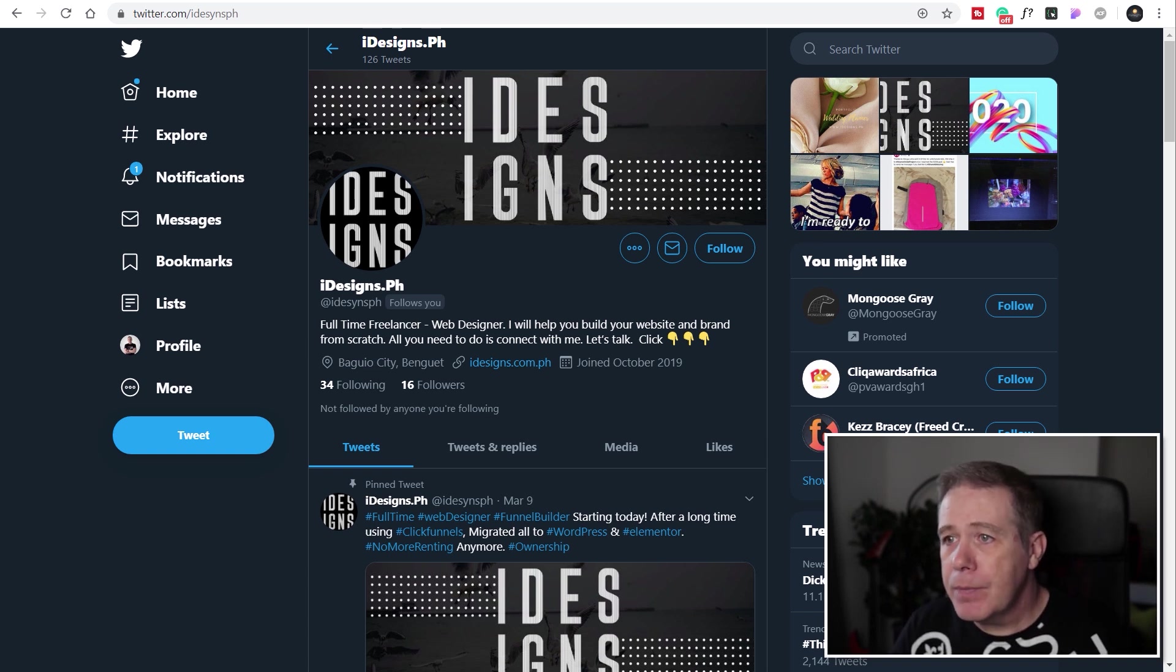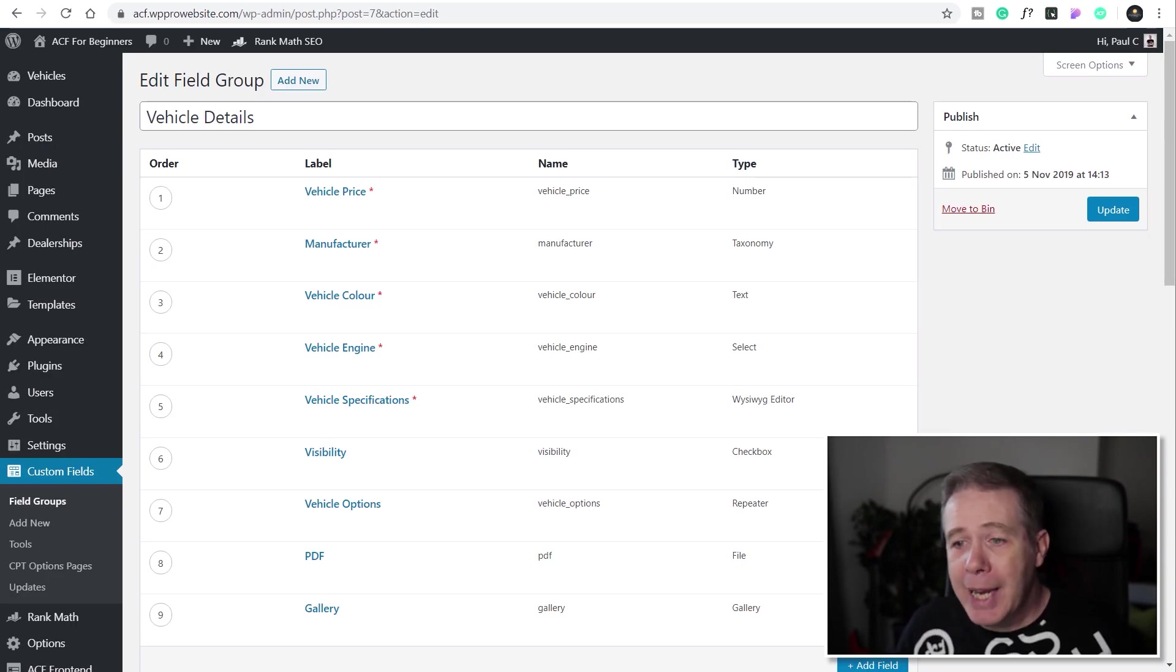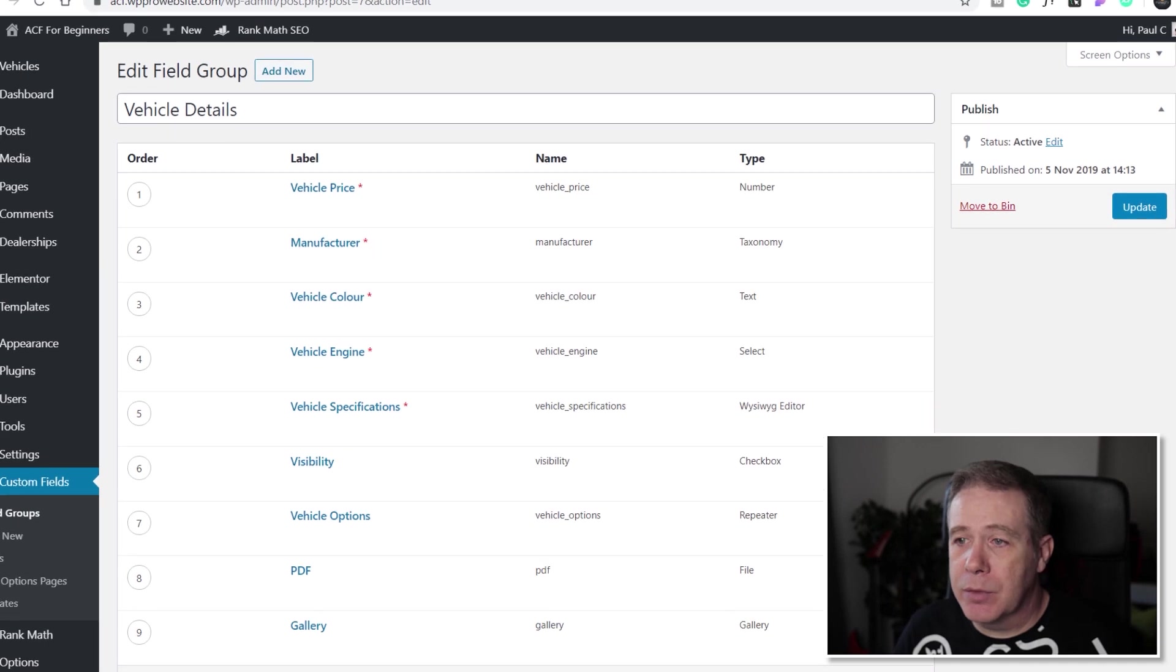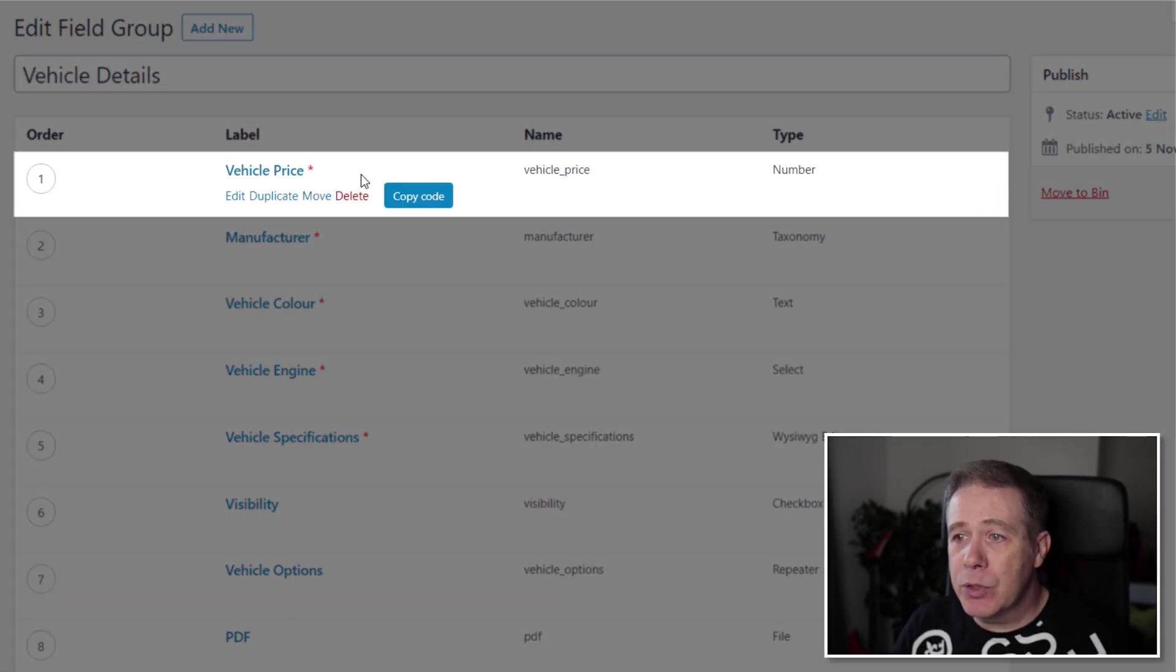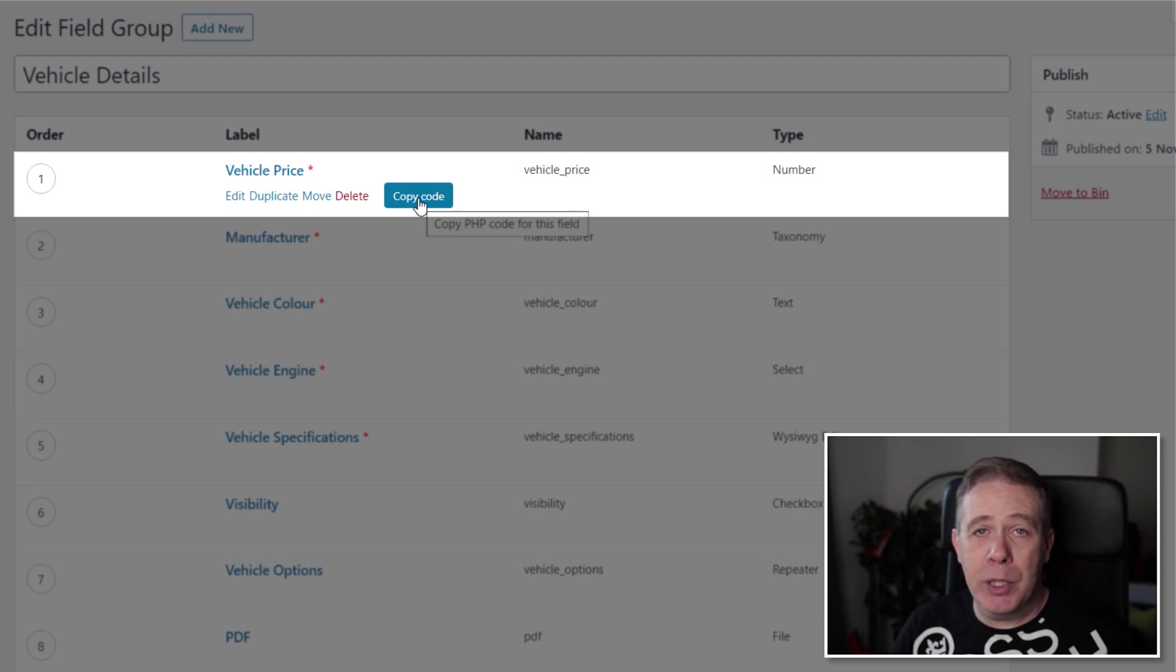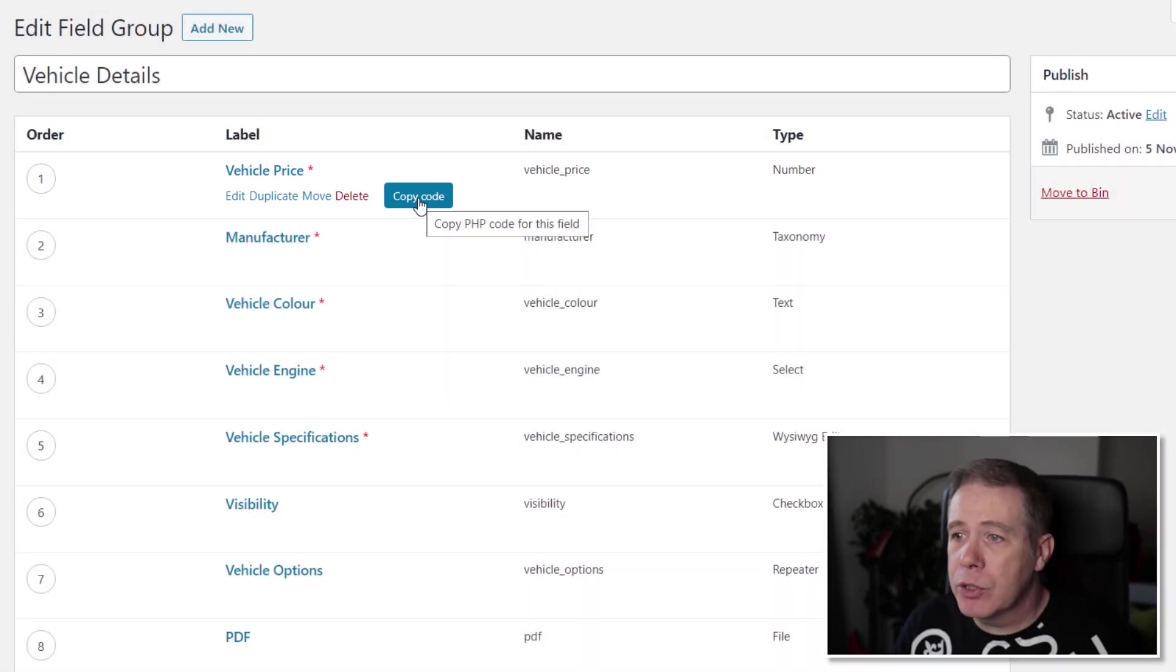Okay so what does it do? Once you've got it installed we can come into any of our field groups in Advanced Custom Fields and all we need to do is mouse over any of those and you can see we get a button that says copy code and that's basically it. You copy the code.